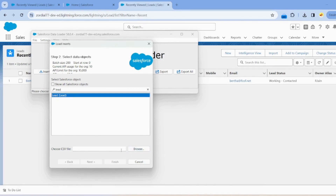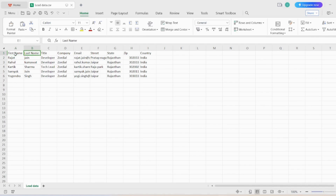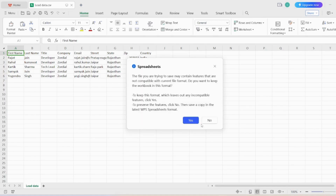Choose our CSV file. I have already created a CSV file with columns like First Name, Last Name, Title, Company, Email, Street, and whatever fields we want to map to the lead record. We need to mention those fields in the CSV file.